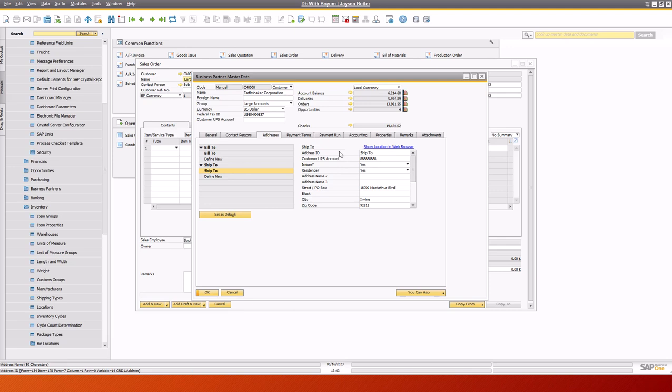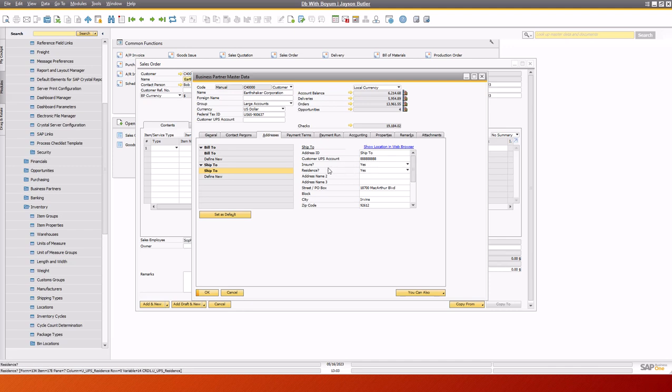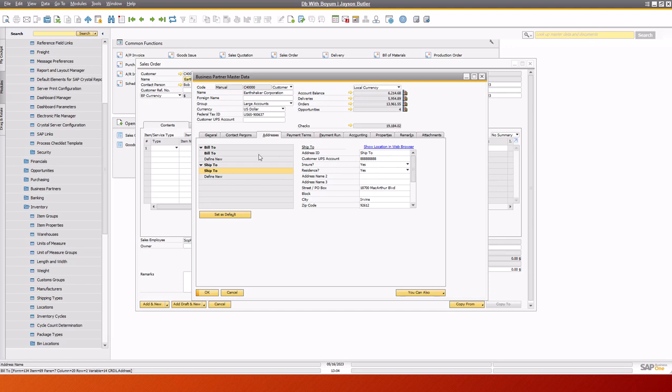So you could have one customer, six or seven ship-to addresses, and each one of them could have their own UPS account. And then we have some flags in here about whether the default is to insure and whether the default is this address is a residence, yes or no.